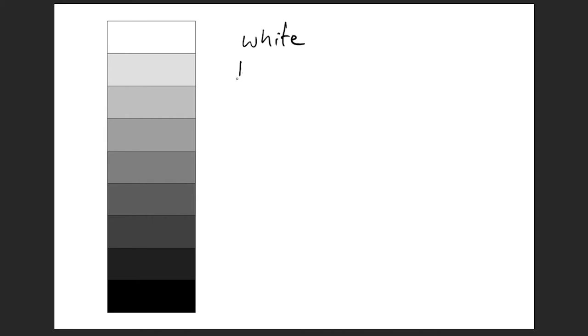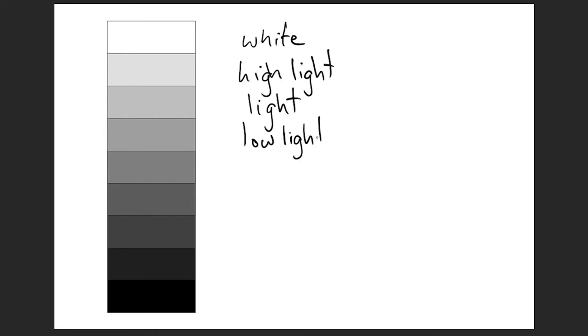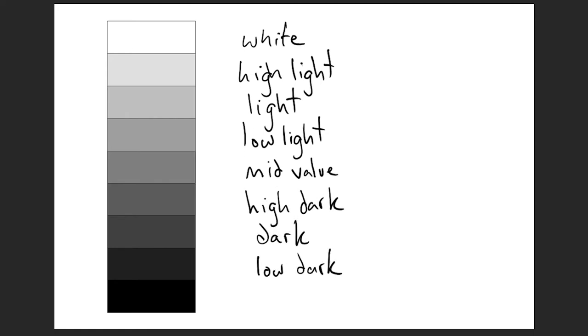The difference between black, white, and all the grays in between. Getting darker from white, there are highlights, lights, low lights, mid values, high darks, darks, low darks, and finally black.